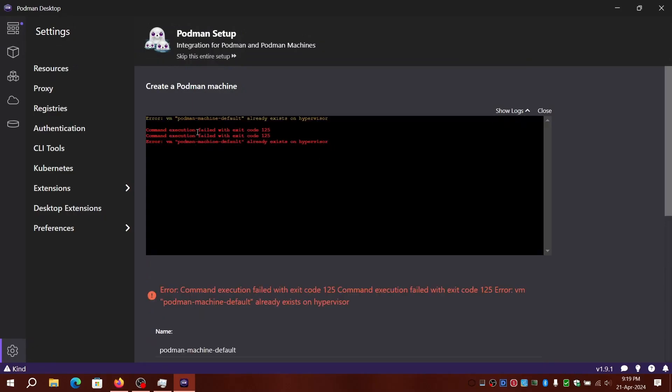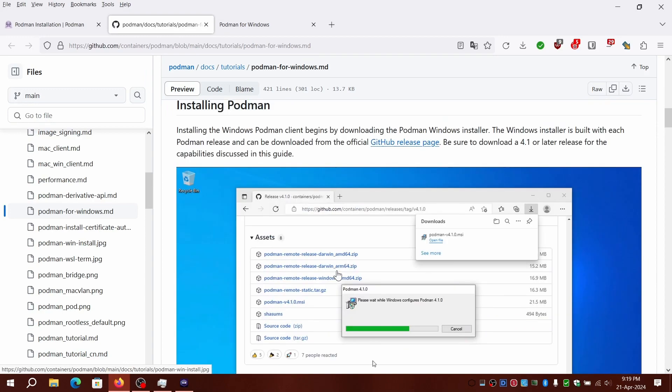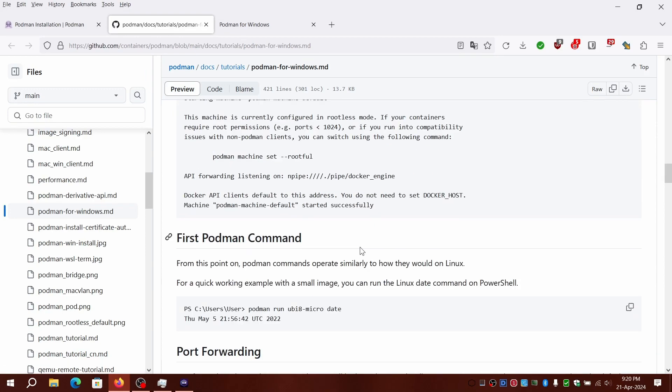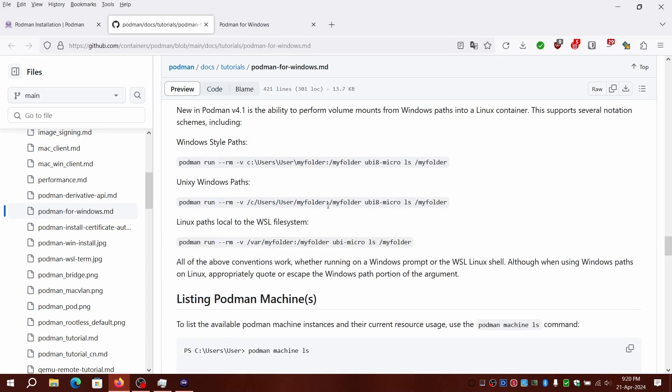Now we have come across a blocker, that is error 120, which says the machine already exists. I've checked a few resources in the background, let's try out the fixes one by one until we can get Podman up and running.